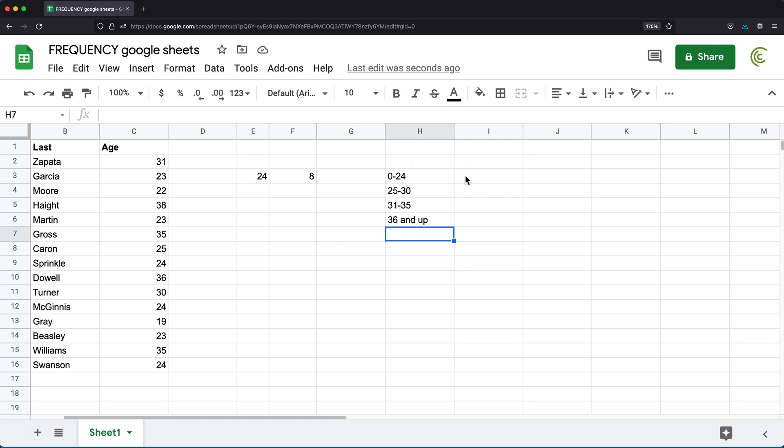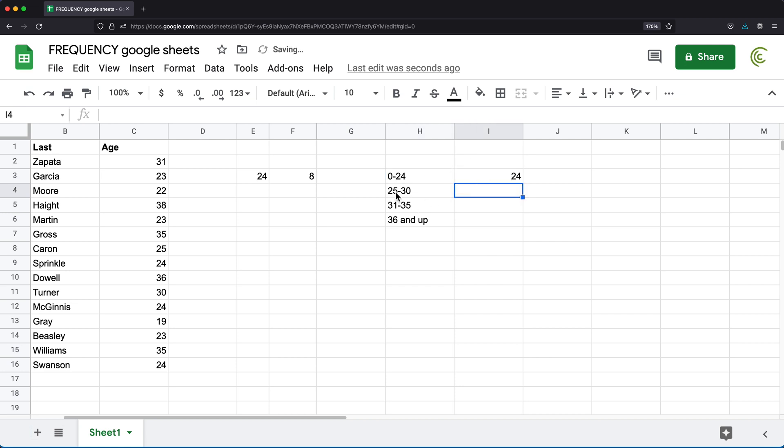Basically what we need to do, we need to set the upper limit for this. So for example, in this first group, we have zero to 24, 24 is the upper limit. I'm going to do 24. And then for the next one, I'm going to do 30.